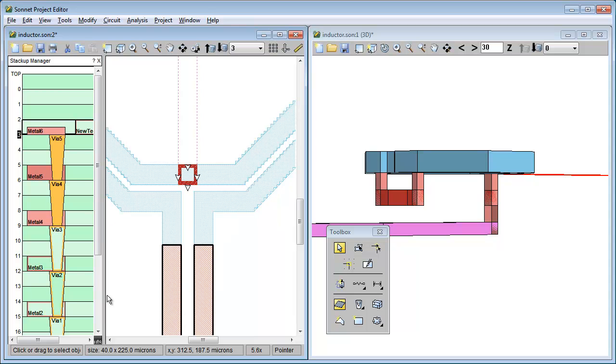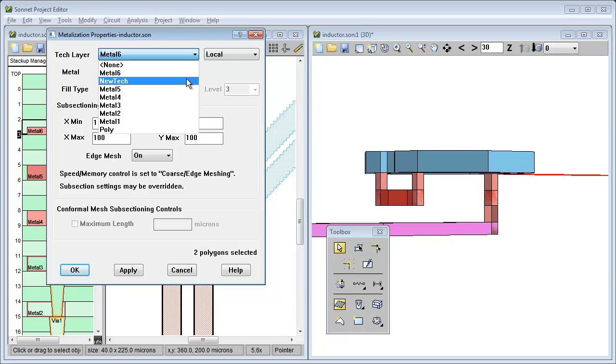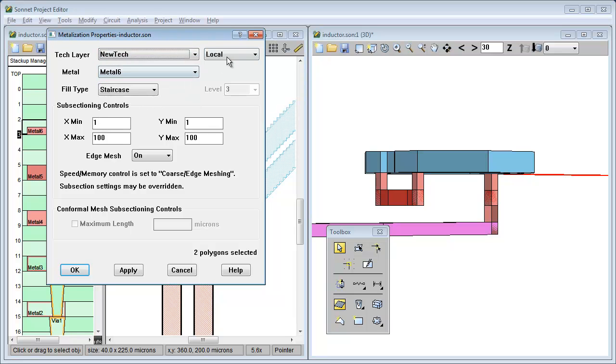Then you need to assign your polygons to this new tech layer. Just don't forget to make sure that you set them to inherit, or their properties won't change if you change the tech layer definition.